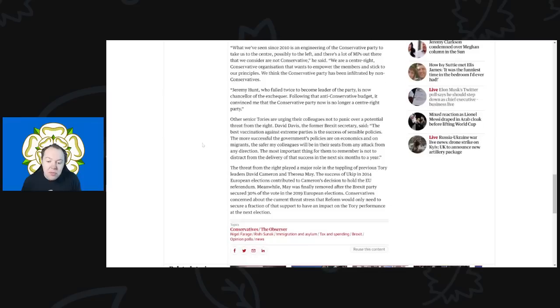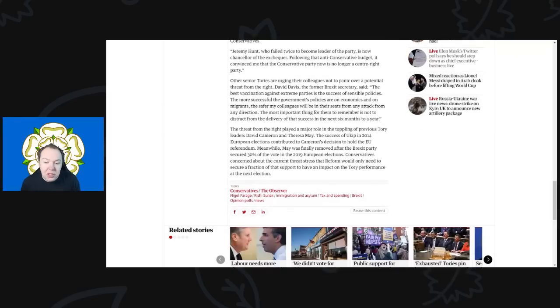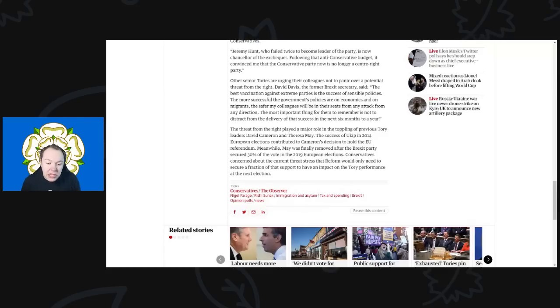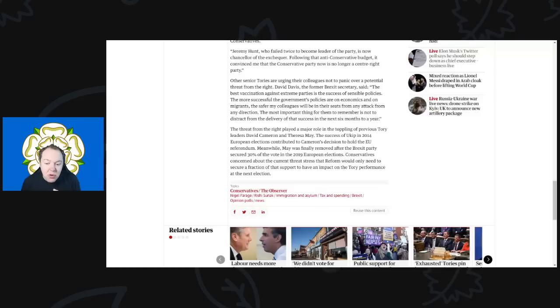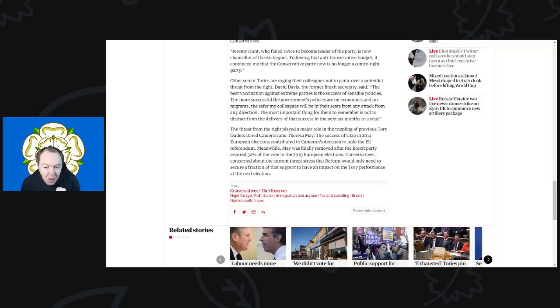The threat from the right played a major role in toppling the previous Tory leaders David Cameron and Theresa May. The success of UKIP in the 2014 European elections contributed to Cameron's decision to hold the EU referendum. Meanwhile, May was finally removed after the Brexit Party secured 30 percent of the vote in the 2019 European elections. The Conservatives are concerned about the current threat and the stress that Reform could—they only need to secure a fraction of support to have an impact on the Tory performance at the next election.